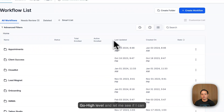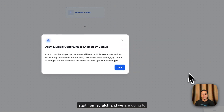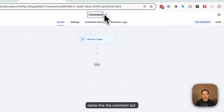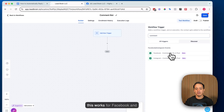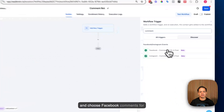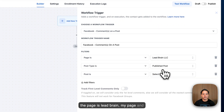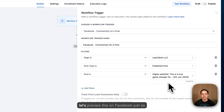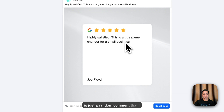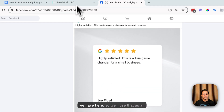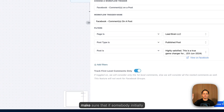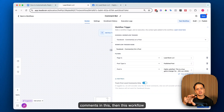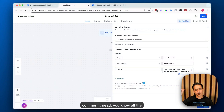We're going to come right into GoHighLevel and start from scratch. We're going to name this the 'Comment Bot.' First, we'll add a new trigger and search for 'comment' — this works for both Facebook and Instagram. We'll choose Facebook comments for this example, set the page to Leadbrain, and select a post. We'll turn on 'track first level comments only,' so that only initial comments trigger the workflow. Replies within a comment thread will not trigger a response — we only care about that first comment. Save the trigger.